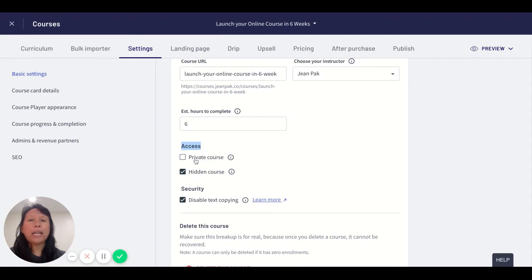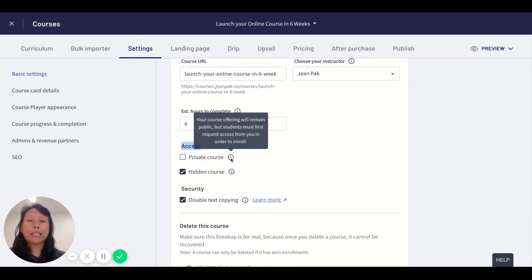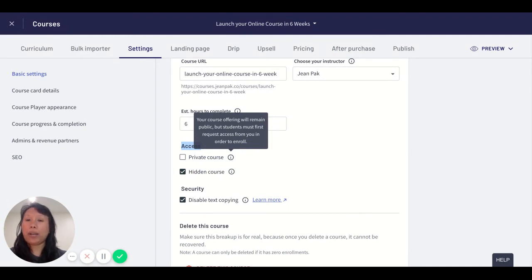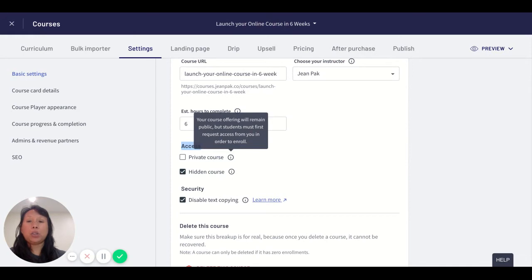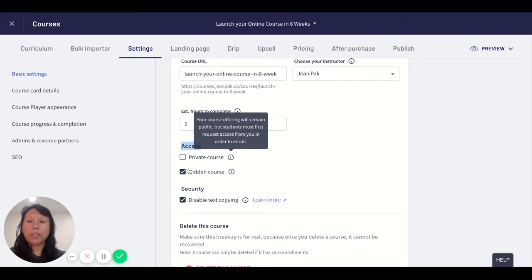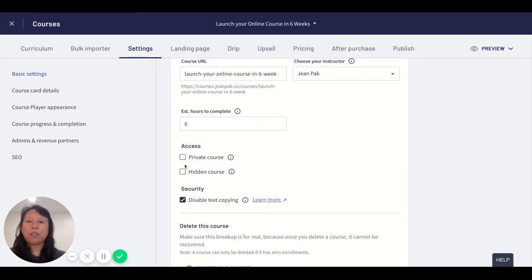In a private course, your students will not have access unless they get the link directly from you. This will remain on your landing page, but no one can enroll unless they have the link specifically. Let's enable this private course.